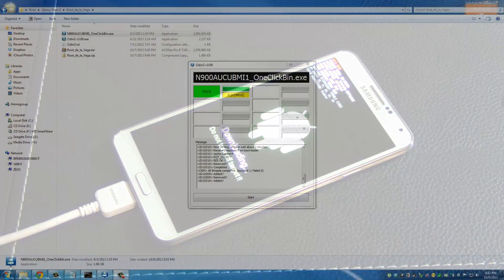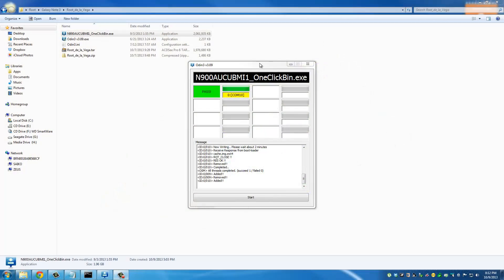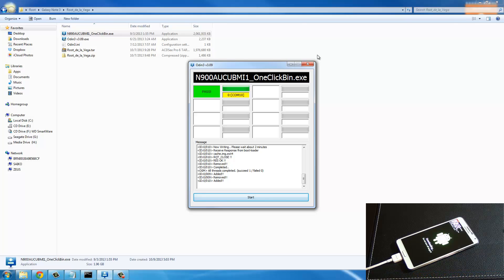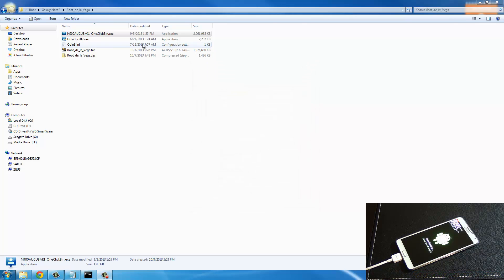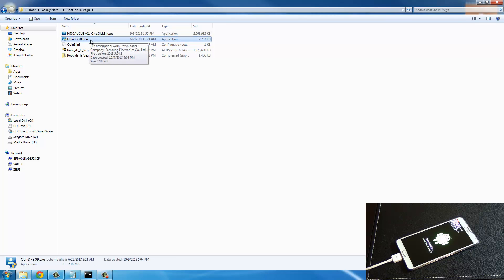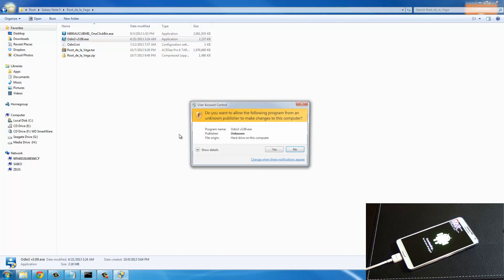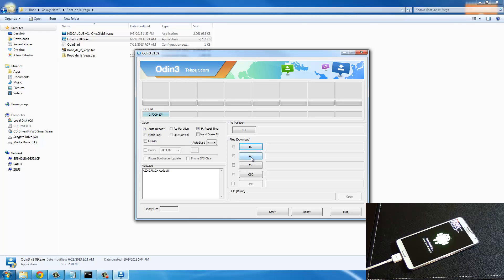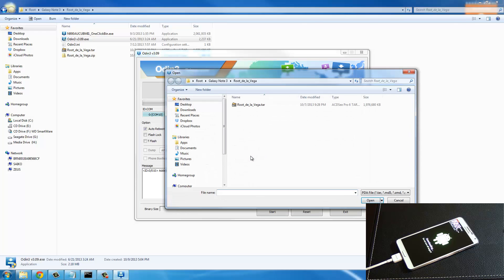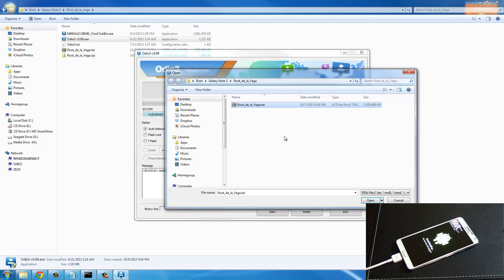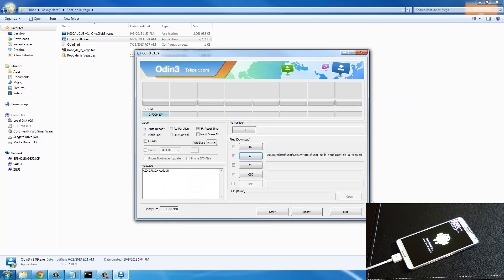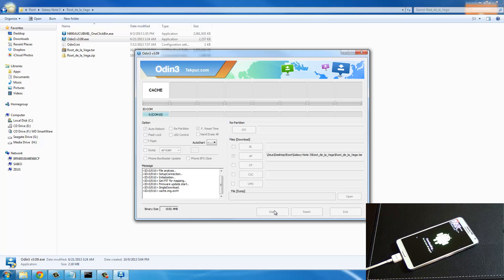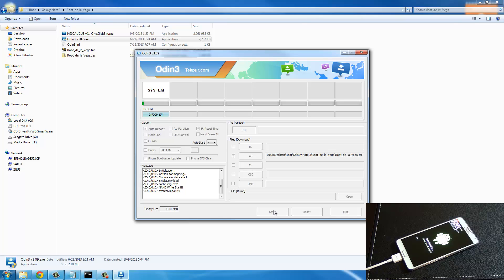You can exit out of this and go back to the computer, to the same folder, and launch Odin version 3.9. Say yes. Now here what you want to do is go to AP right over here and click on it, then navigate to the root de la Vega folder. Click this root de la Vega dot tar file and click open. Then leave everything alone and click start.